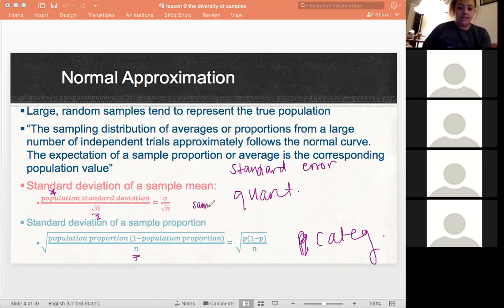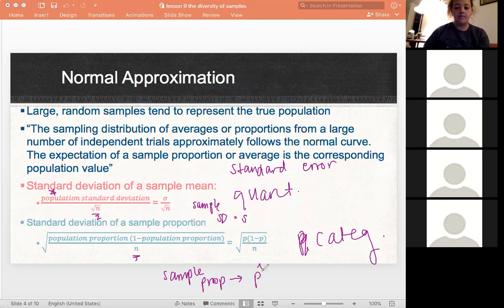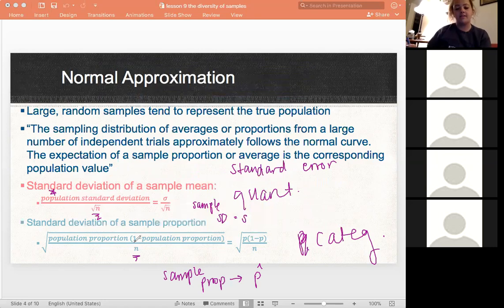Sample standard deviation is written as a lowercase s, and sample proportion is going to be our p-hat. Just remember the different symbols we use in statistics and keep that in mind.